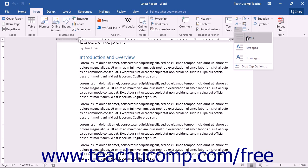You can choose the None command from the Add a Drop Cap drop-down button's menu to remove a drop cap from your document.